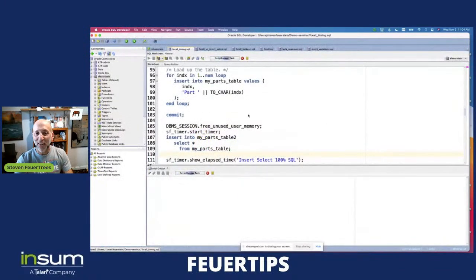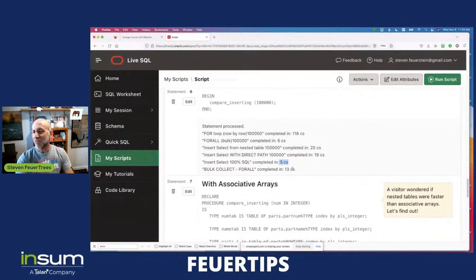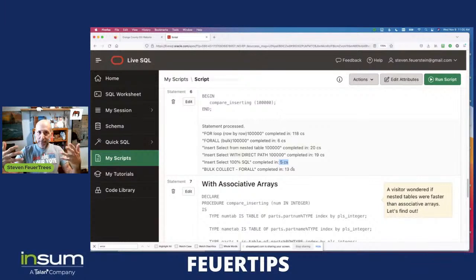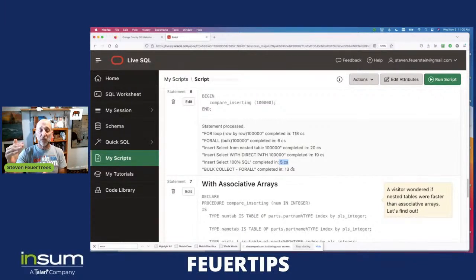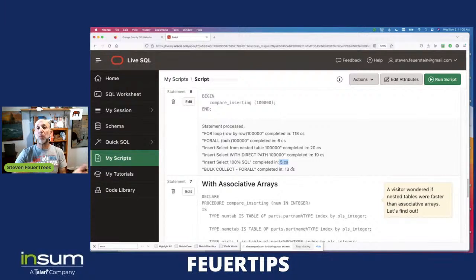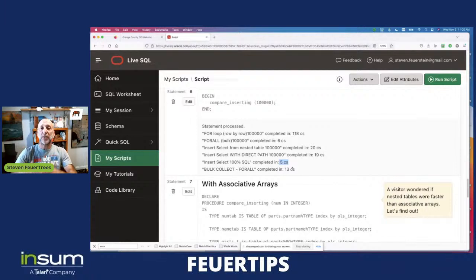I'm finding some really interesting results running on 21c. But it seems like we would say INSERT SELECT is simpler — it's just straight SQL — and it seems to be the fastest approach. So why wouldn't we always do that when we've got data already in a set of tables that we want to transfer into another table? Why not use INSERT SELECT all the time?